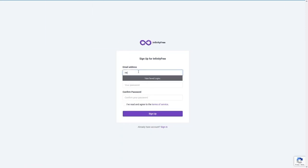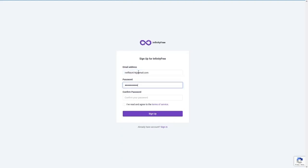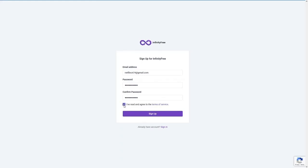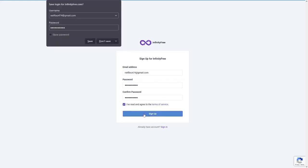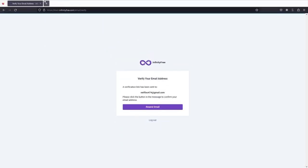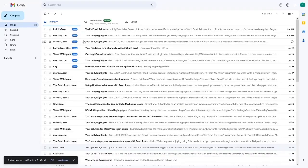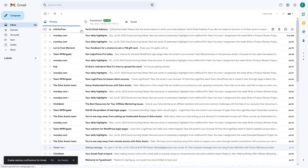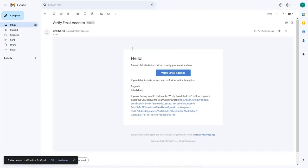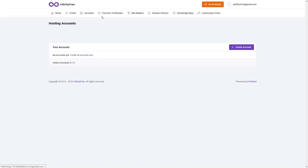Enter your email and password, agree to the terms of service, and click the 'Sign Up' button. Now go to your email inbox and verify your email address by clicking 'Verify Email Address'.